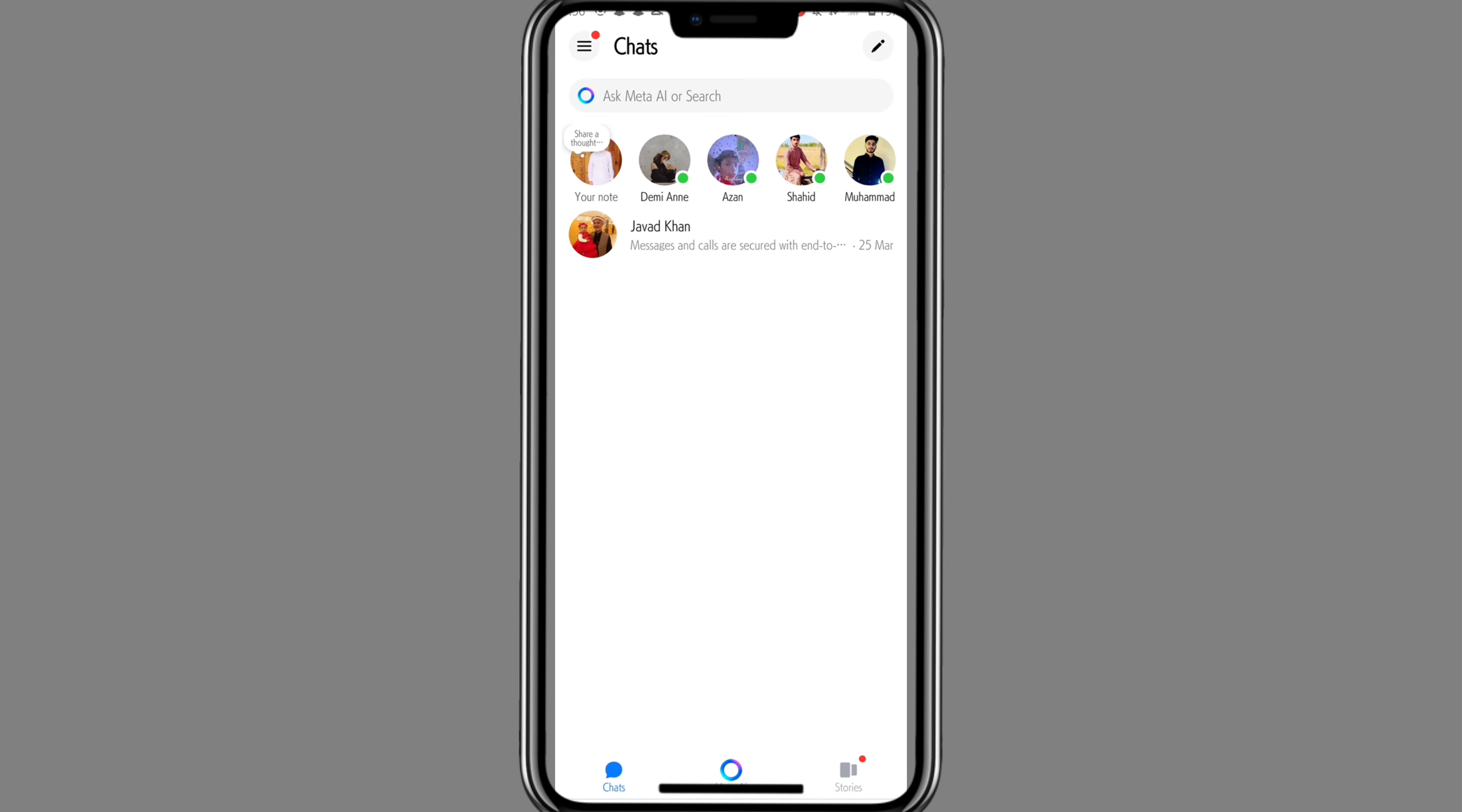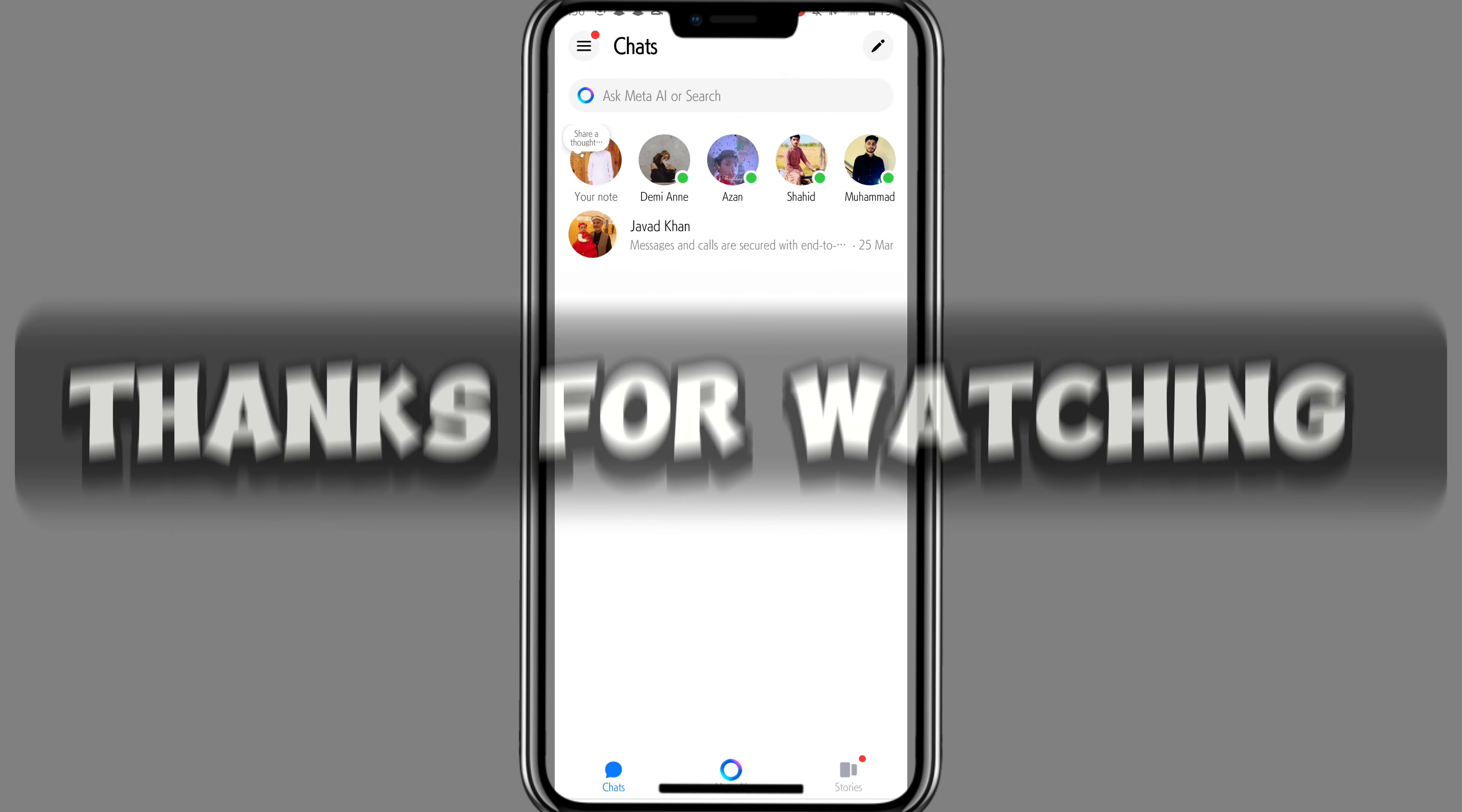So these are the ways to remove end-to-end encryption in Messenger. That's all for today's video, thanks for watching.